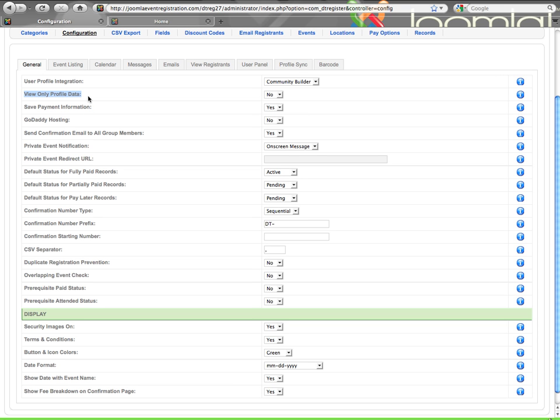View only profile data gives you the ability to have information populated in but not be editable. It will be visible, but not able to be edited by the user if I enable that.